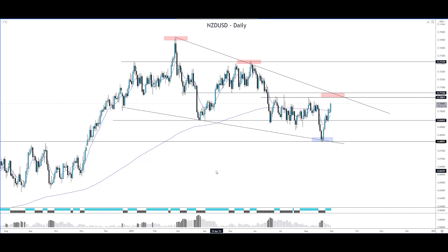Hey guys, RD here from ProTradersNetwork.com and today we have the NZDUSD chart — the New Zealand USD daily chart in front of us — and we're going to take a look at this chart today and see where the resistance and support levels are.